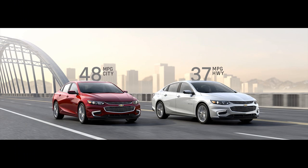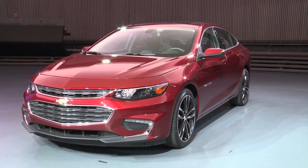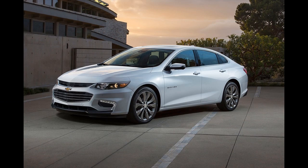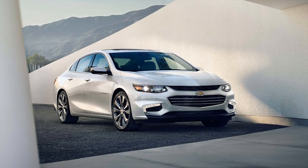The Malibu is equipped with a modified Voltec drive mechanism, but with a 1.8-liter four-cylinder engine in place of the Volt's 1.5-liter engine, and a much smaller 1.5-kilowatt-hour lithium-ion battery pack.